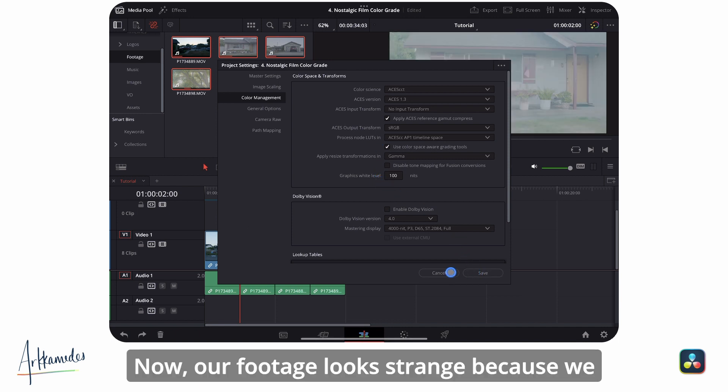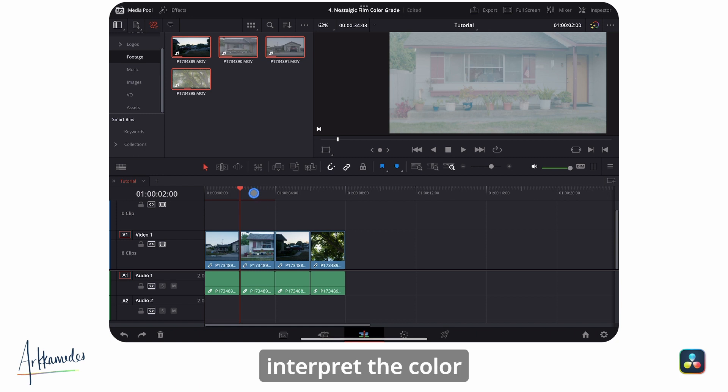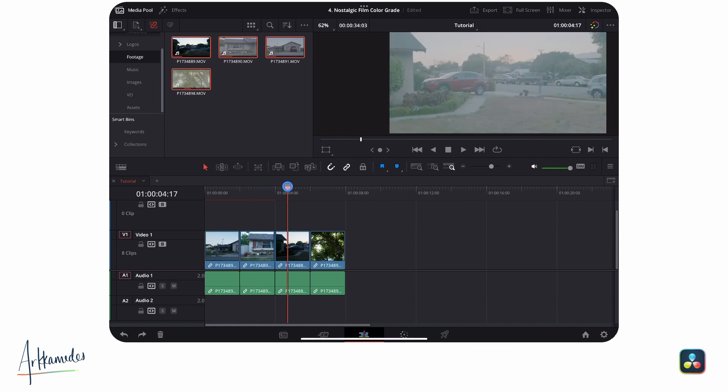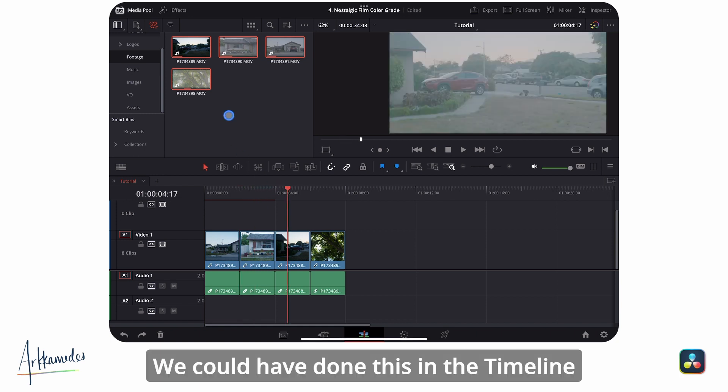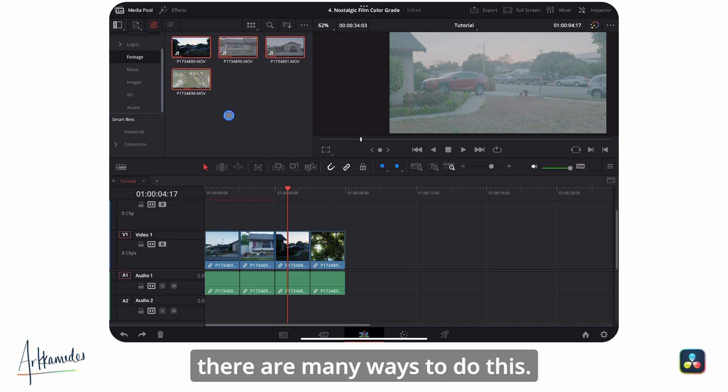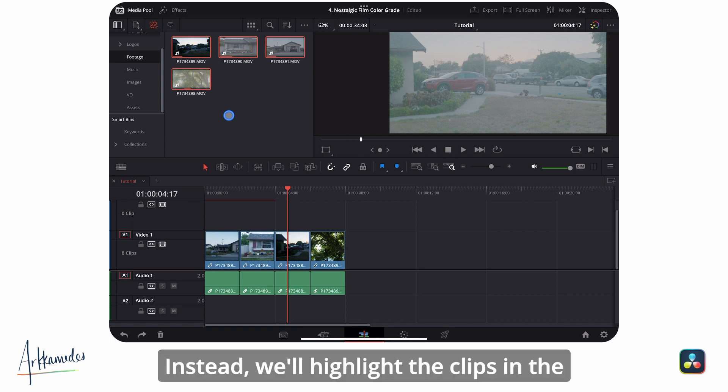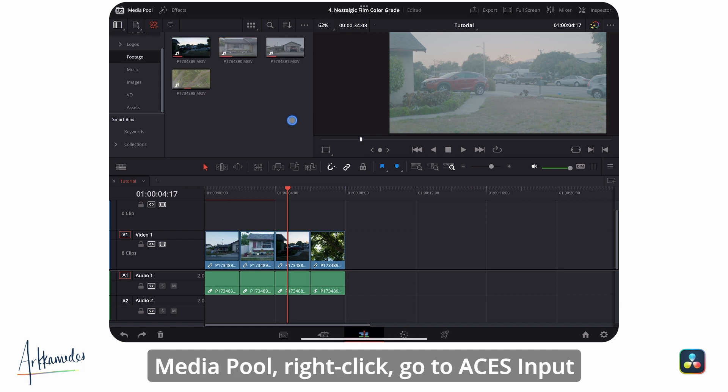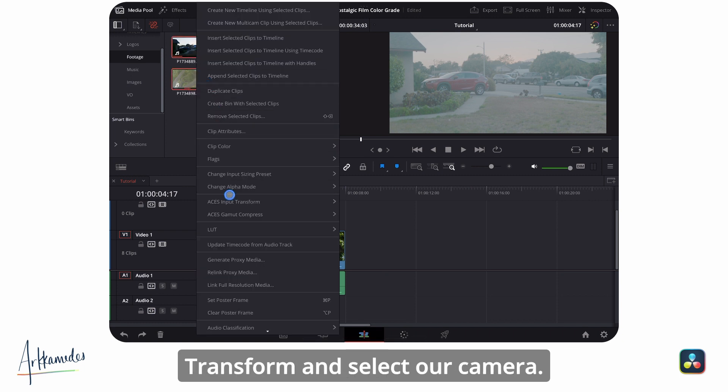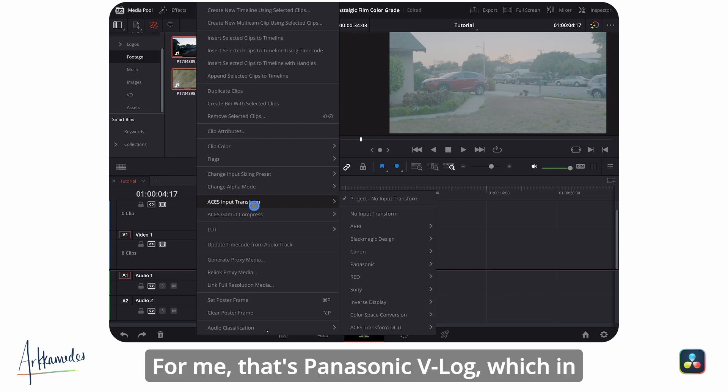Now our footage looks strange because we haven't told Resolve how it should interpret the color management for these clips. We could have done this in the timeline color management section earlier, but there are many ways to do this. Instead, we'll highlight the clips in the media pool, right-click, go to ACES input transform, and select our camera.